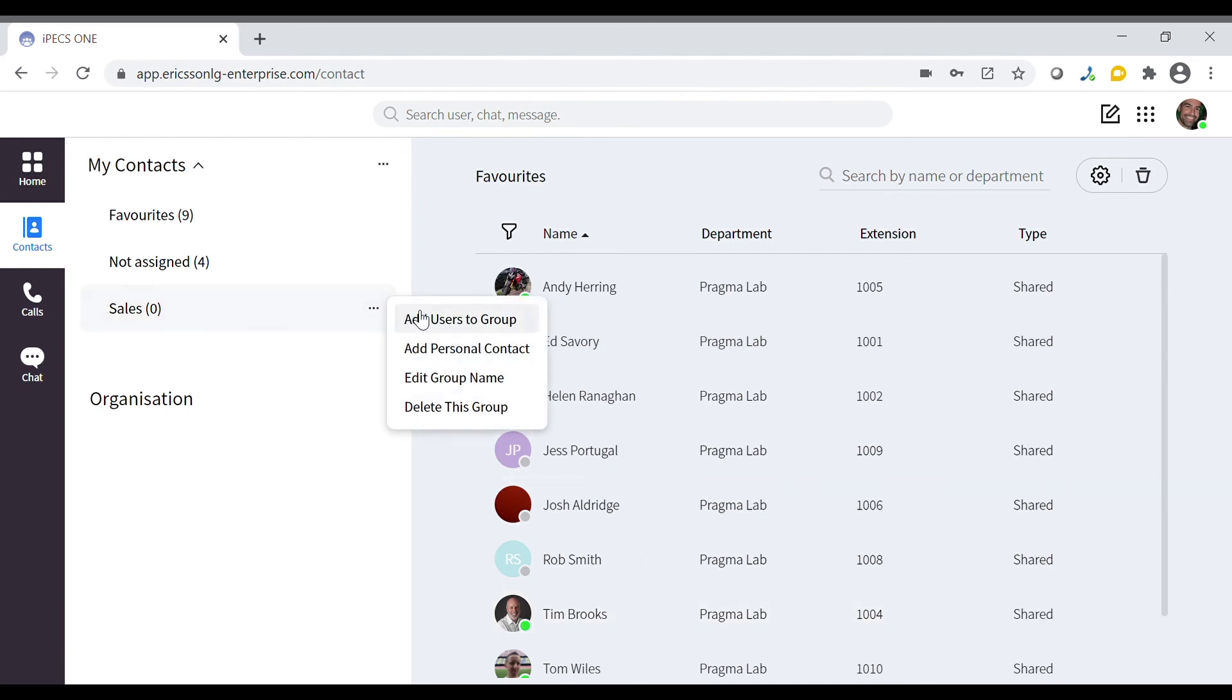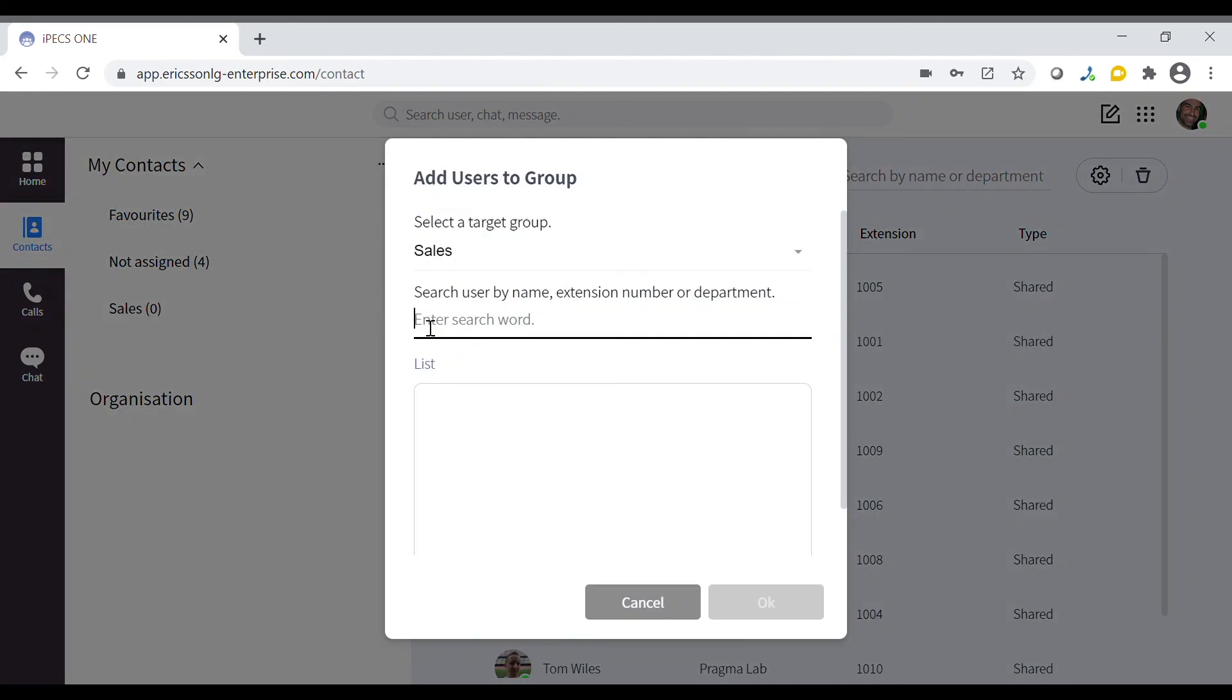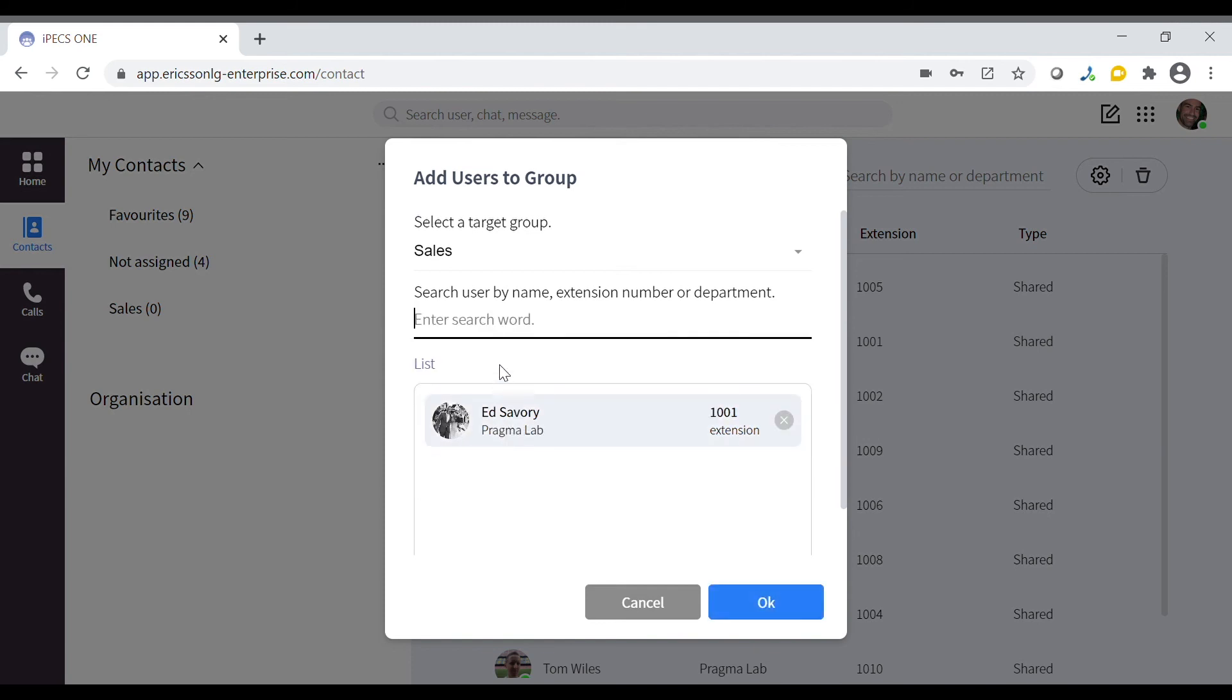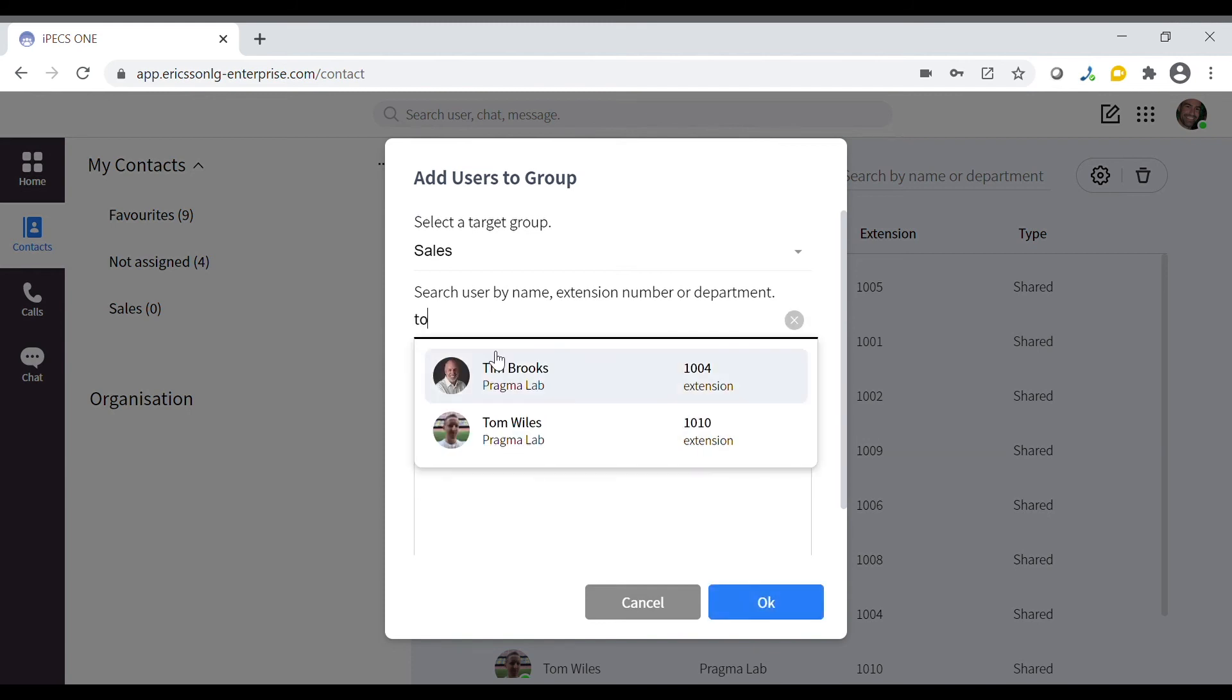Within this group you can select to add new users by searching your contacts, selecting and clicking ok.